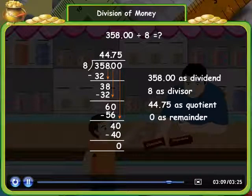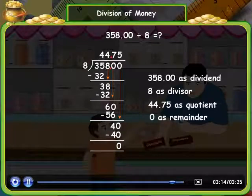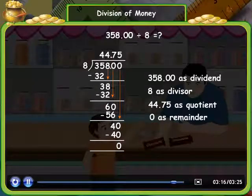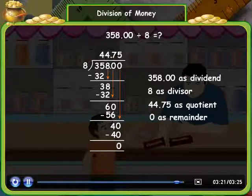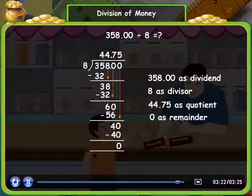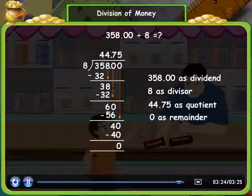For division of money, remember these steps: first, write the decimal point in the quotient above the decimal point of the dividend. Then divide the numbers just like ordinary numbers.